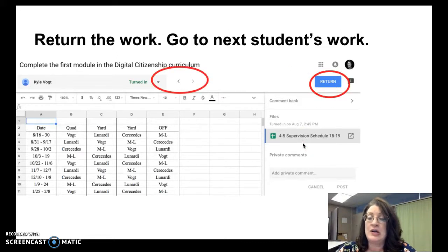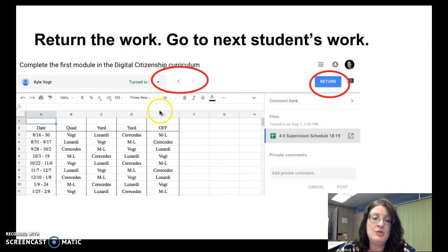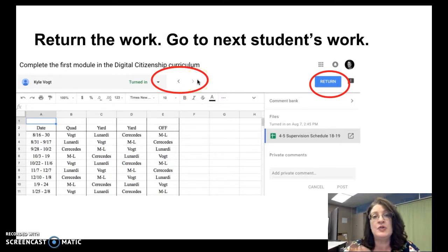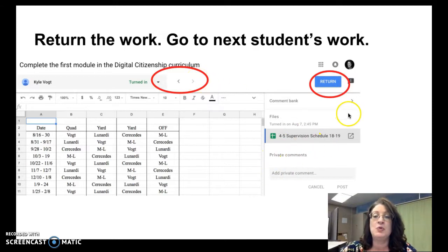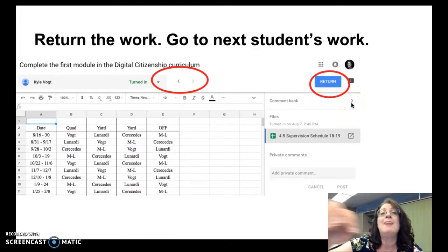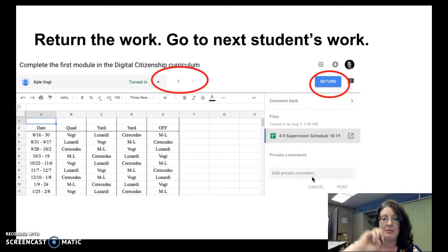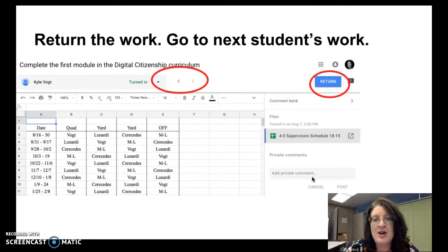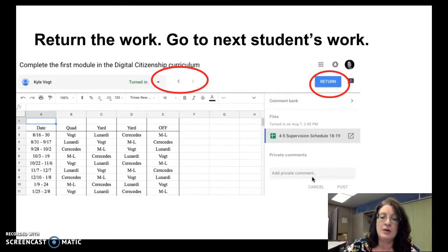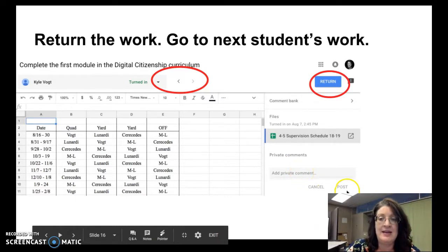After posting the comment, return the work to the student. You can use the drop-down menu or the left and right carets to toggle through each student's work and repeat the process of adding private comments or copying and pasting from the comment bank. Note that at this time it is not a drag-and-drop feature — you can't drag comments from the comment bank into the private comment area or just click on them to use them. You have to open the comment bank, copy the comment, go to the private comment area, paste it, and then hit post.